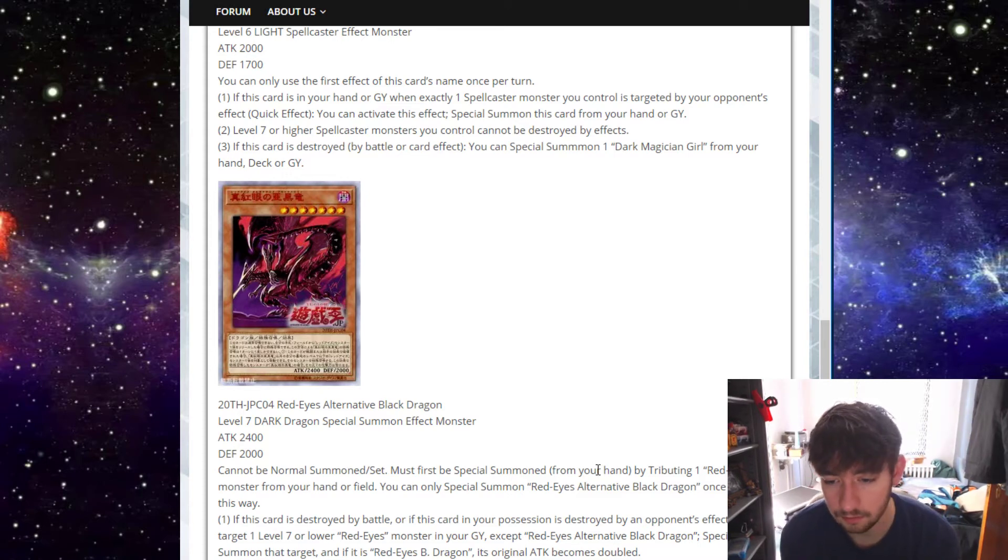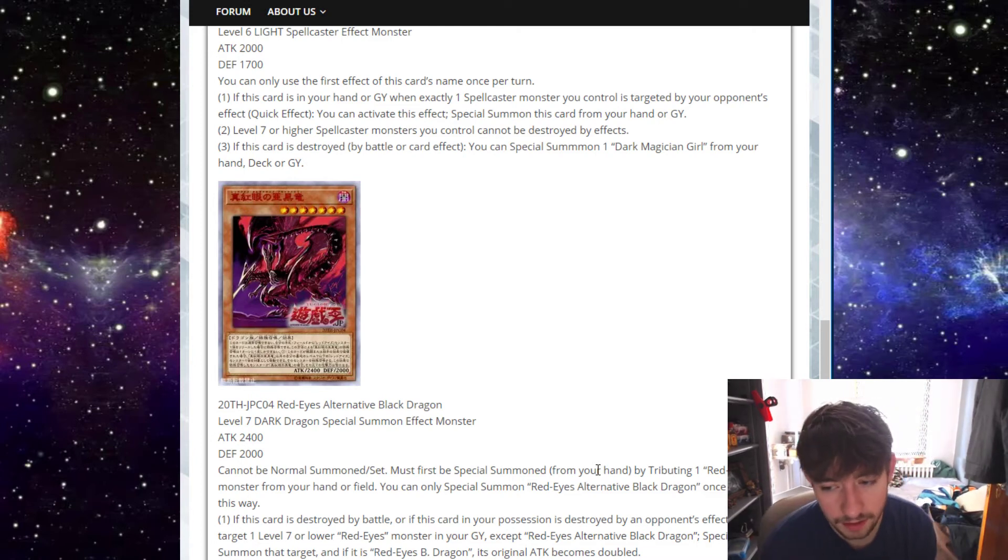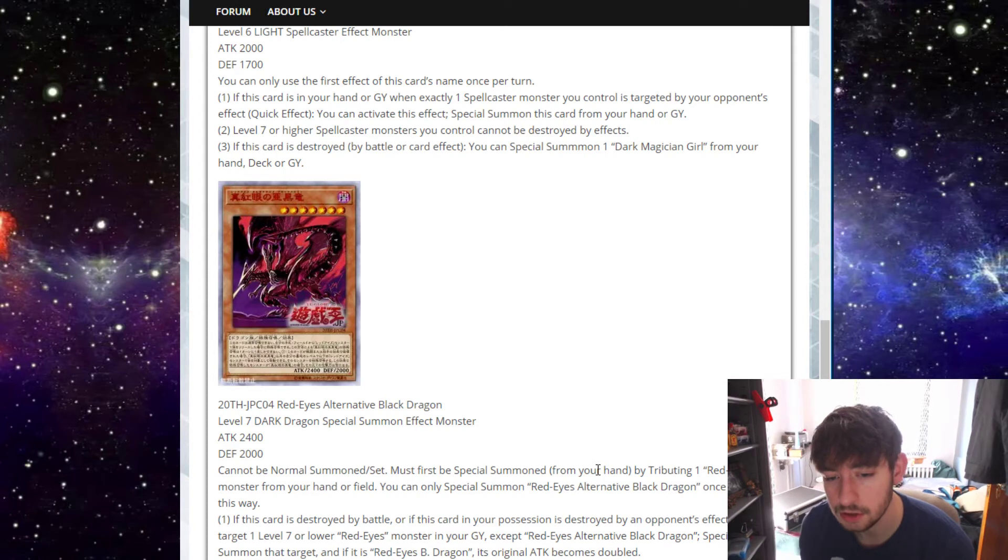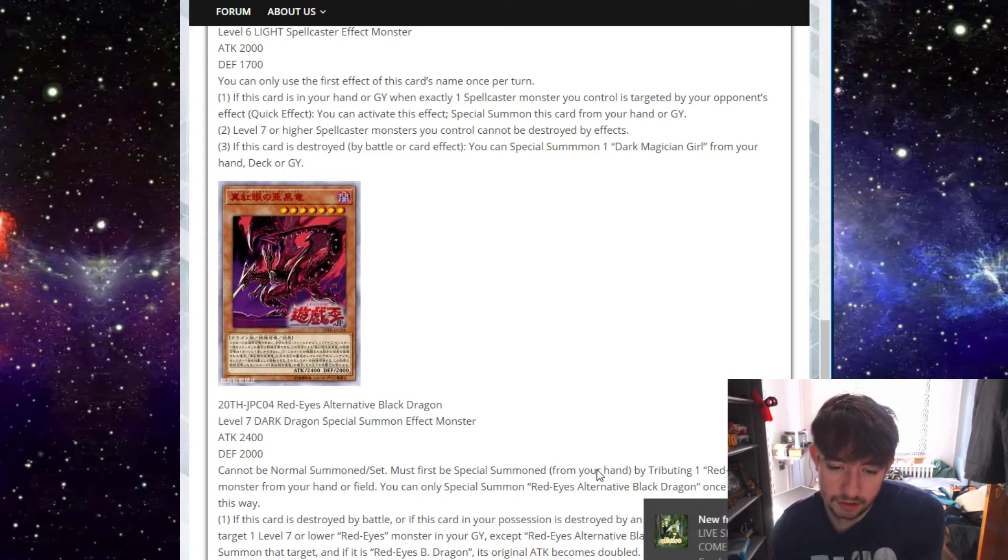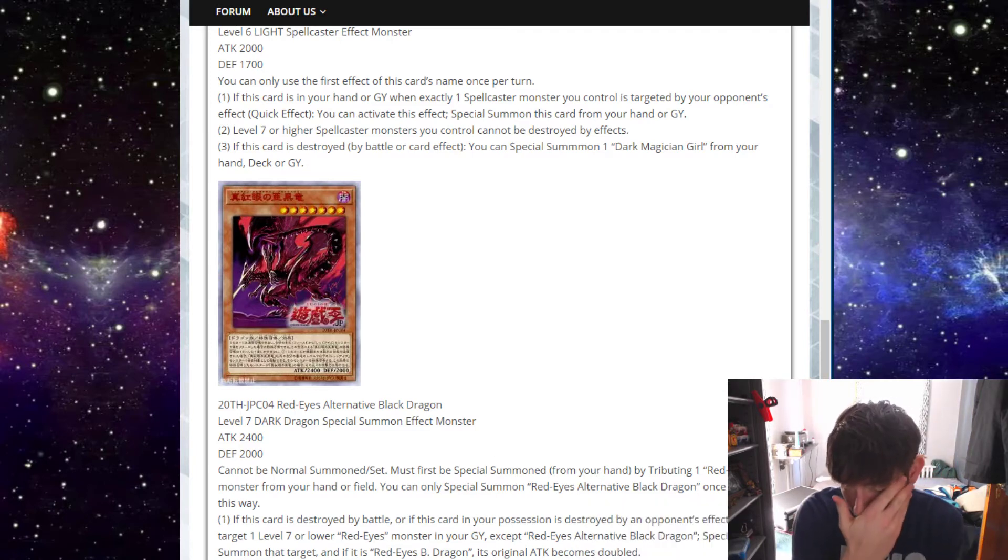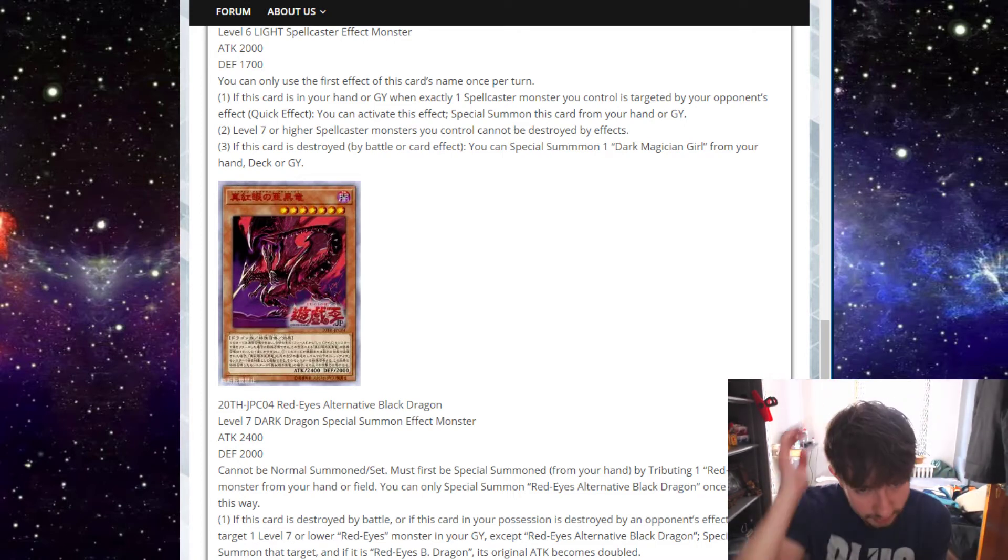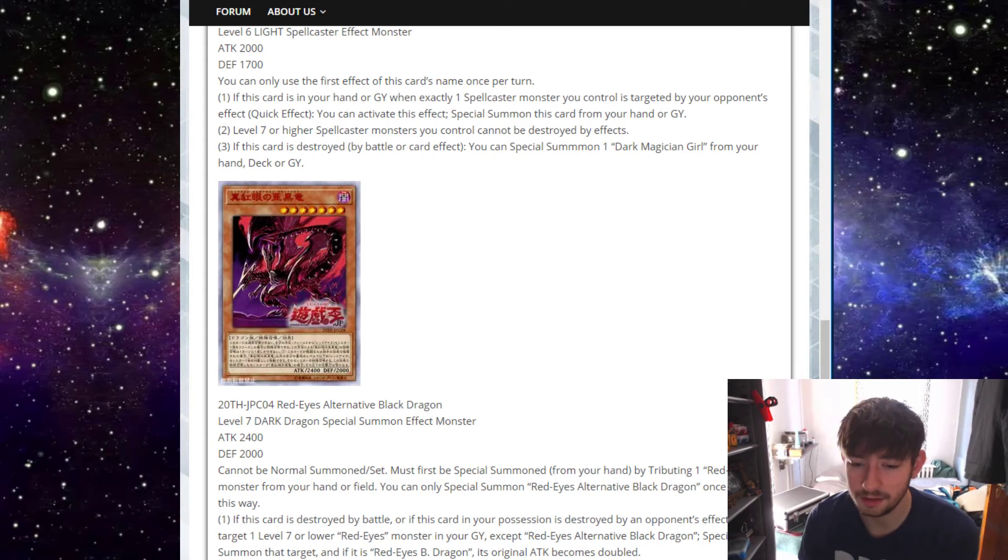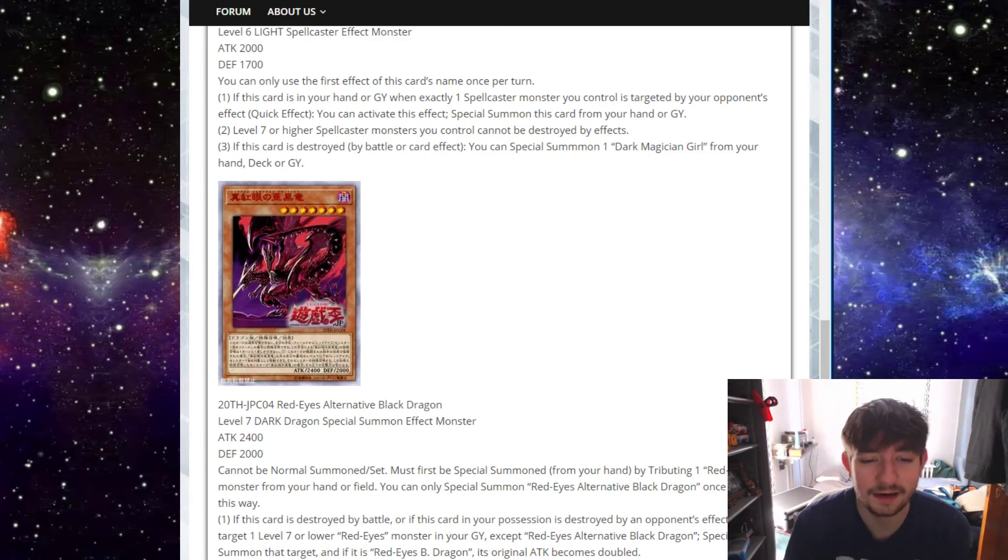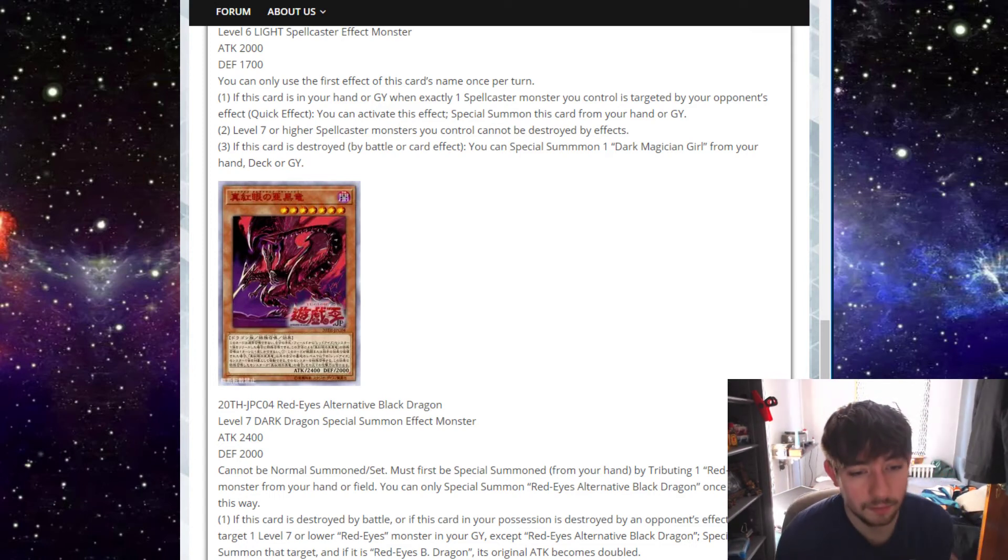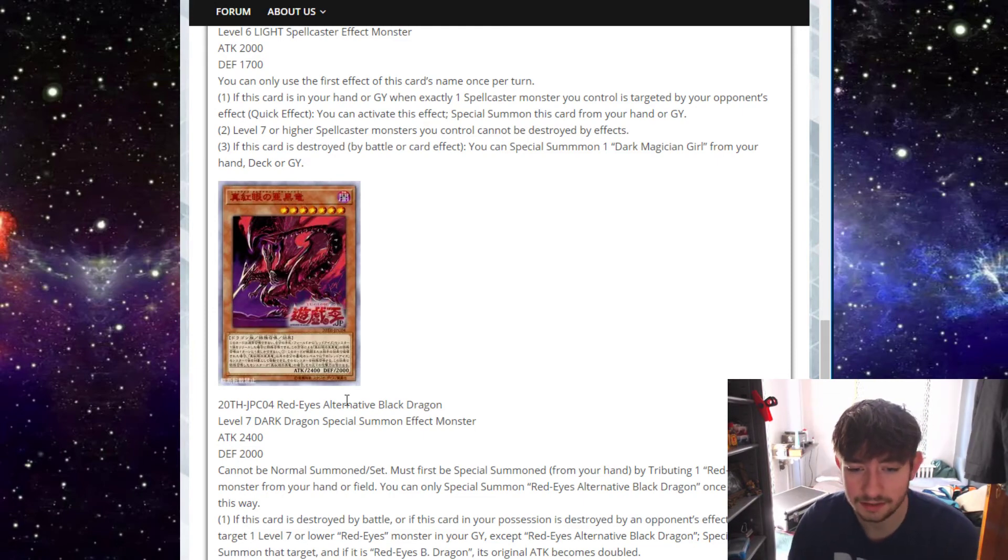You can only special summon Red Eyes Alternative once per turn this way. If this card is destroyed by battle, or if this card in your possession is destroyed by an opponent's card effect, you can target one level 7 or lower Red Eyes monster in your graveyard, special summon that target, and if it's a Red Eyes B-Dragon, its original attack becomes doubled. So I guess if you open this with a regular Red Eyes, you could just tribute the Red Eyes in hand, special summon this guy up. If this guy gets destroyed by battle, I guess you could crash into stuff, but that's assuming your opponent has something bigger than 2,400. So I don't know. I mean, it's just a float. It's just like an okay float effect and that's all he is. He's a decent special summon with an okay float effect. He needed an effect like Blue Eyes Alternative that just pops something. Some kind of just automatic removal where at least you can make up for the monster you attributed by removing something of your opponents off the field. But no, he doesn't have that and thusly I believe he's a little disappointing for my taste.